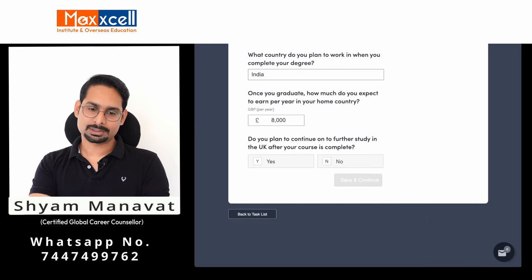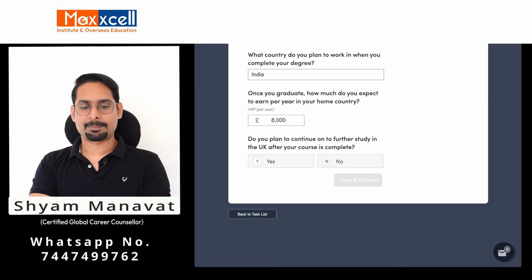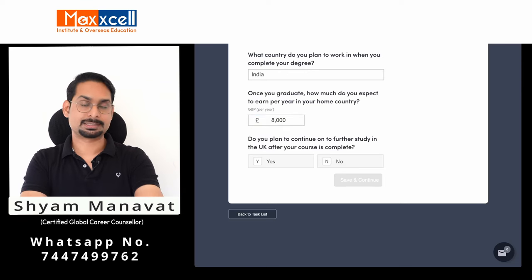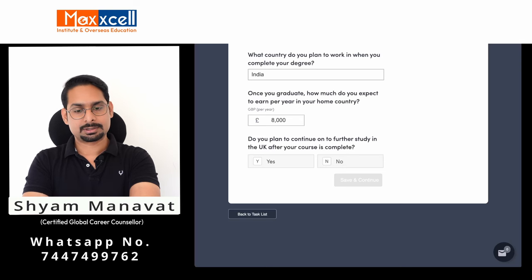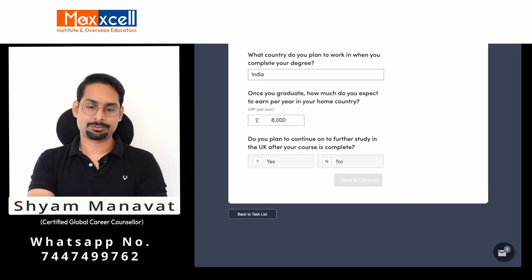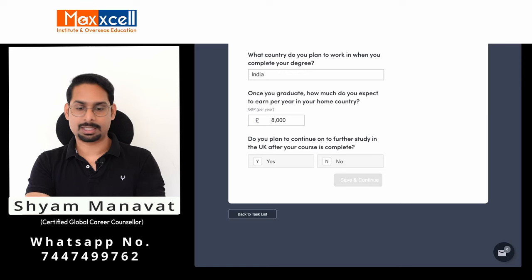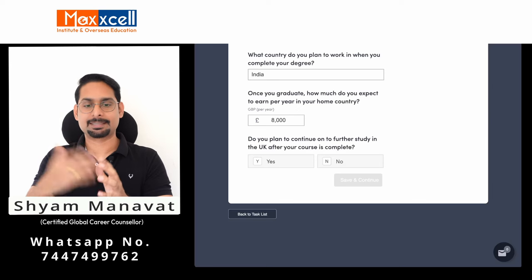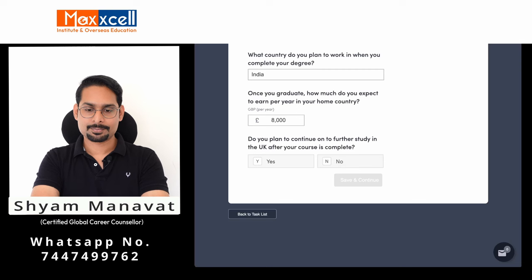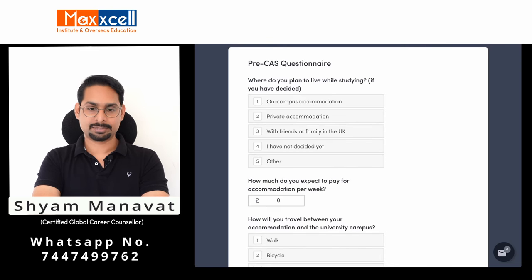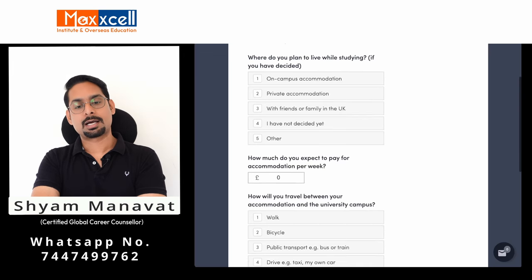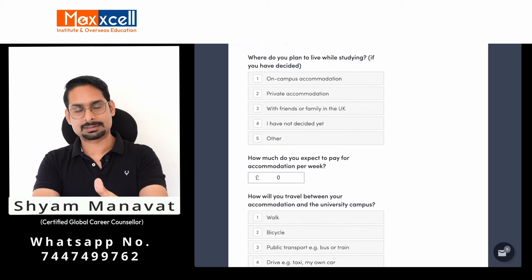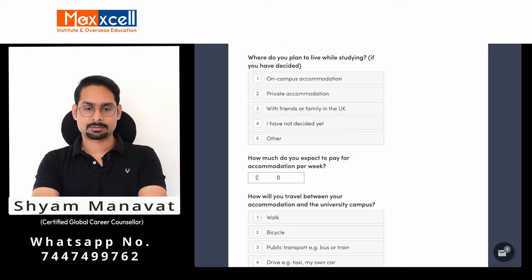Once you graduate, how much do you expect to earn per year in your home country? Mention the approximate amount in pounds. Do you plan to continue further studies in the UK after this course? I leave this to you — if you want to pursue a PhD or similar, mark yes. In my student's case, he is doing a taught programme and his next step is employment, so I am marking no. Save and continue. For where you plan to live while studying, mention on-campus or private accommodation. If you have not yet booked accommodation, that does not affect this CAS Shield application at this stage.